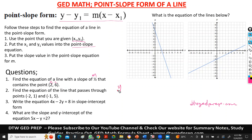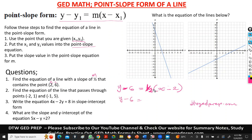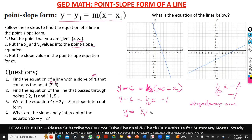We put it into the formula. We leave Y, then our Y1 is 6, so Y minus 6, equal to M in parentheses X minus X1, which is 2. Our M is one-half. We open up the parentheses: that gives us one-half X, then one-half times negative 2 gives us negative 1. Taking the negative 6 to the other side, it becomes positive 6. So we have Y equals one-half X minus 1 plus 6, which gives us Y equals one-half X plus 5. That's our final answer.